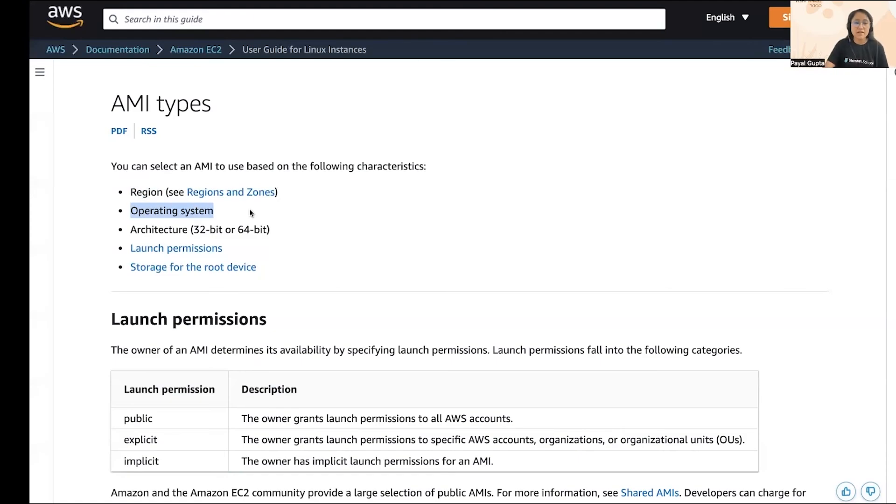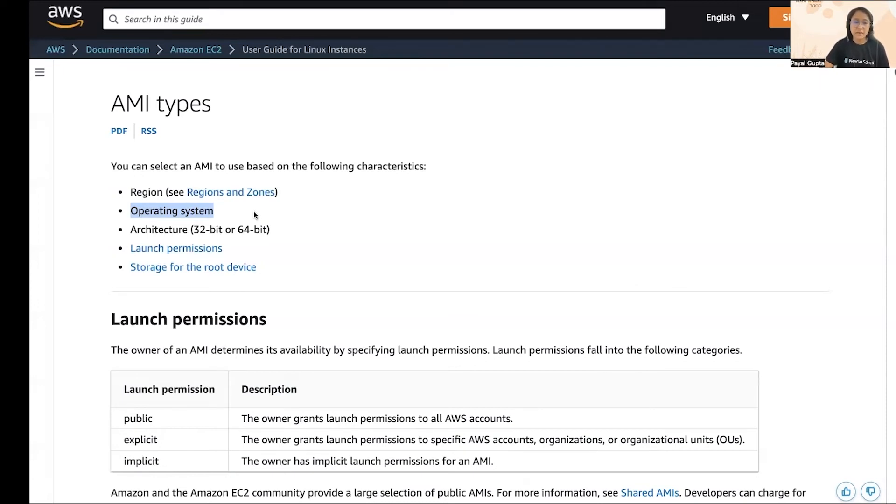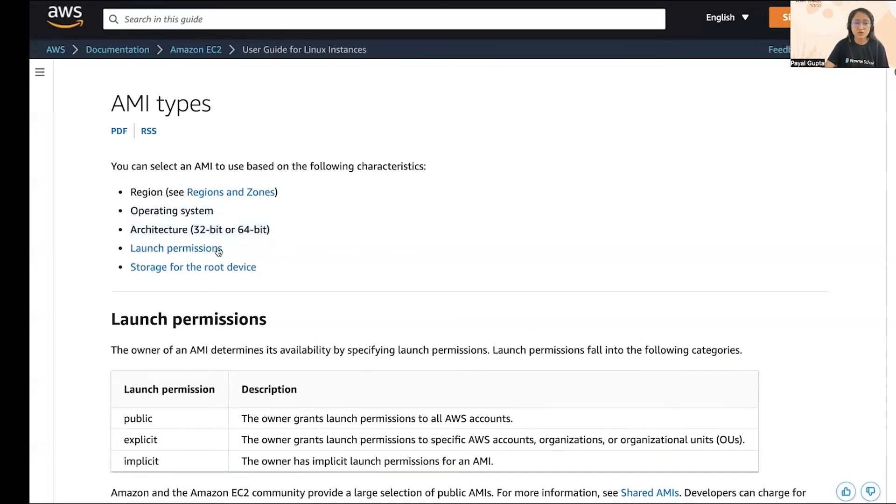Next is the operating system. Basically which operating system you want to have for your EC2 instances: Linux, Windows, Ubuntu, depending upon your requirement. Next is the architecture which is 32 or 64 bit. Then we have the launch permissions. Launch permissions are designed by the owner of the AMI.